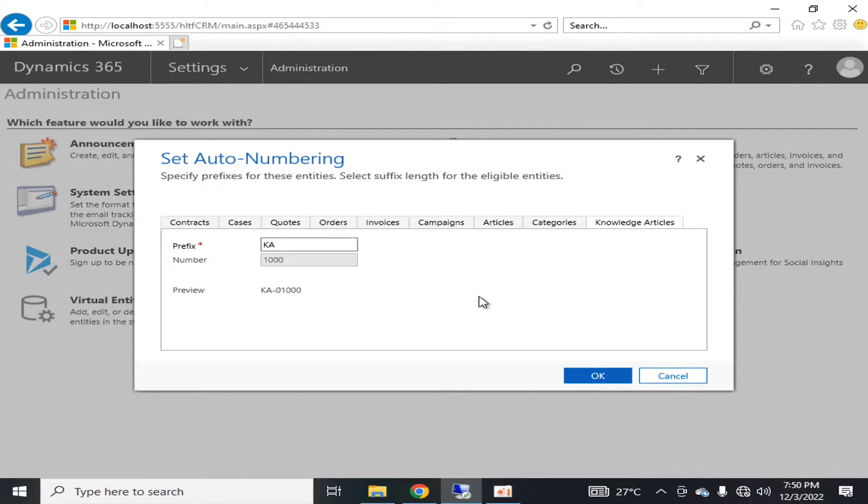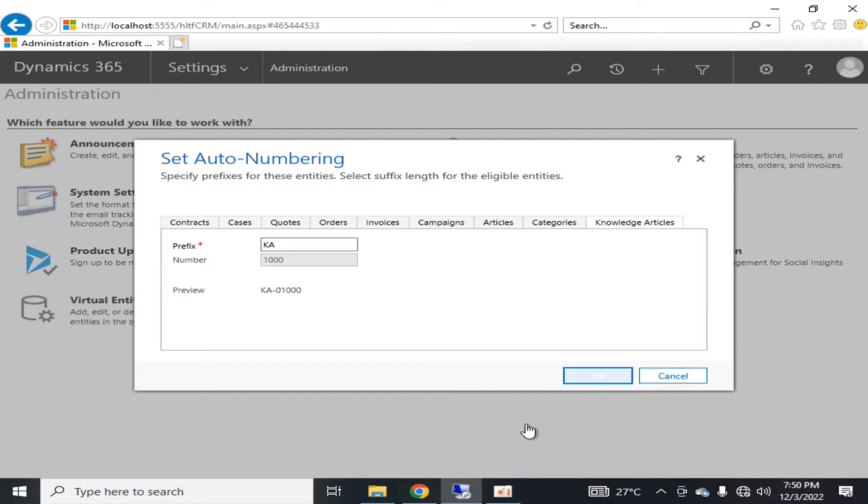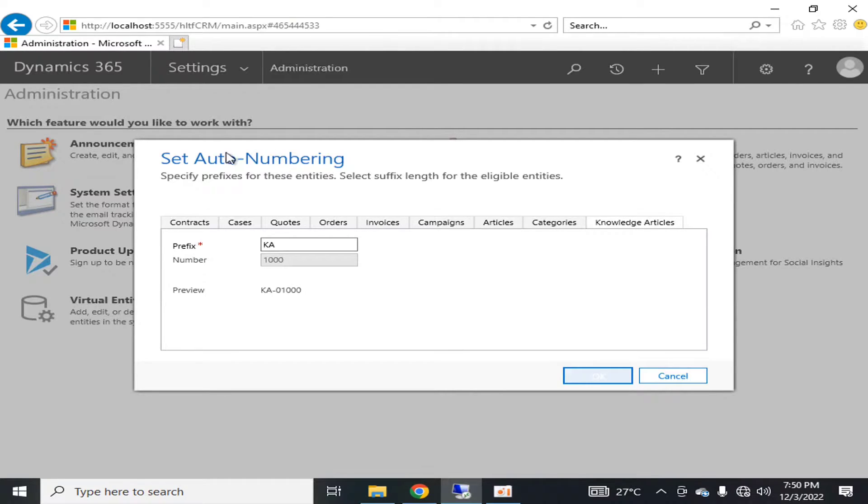These are essential components of Dynamics 365. You can set the auto-numbering standards as per your organization criteria, and in this way manage the administration part of auto-numbering features.